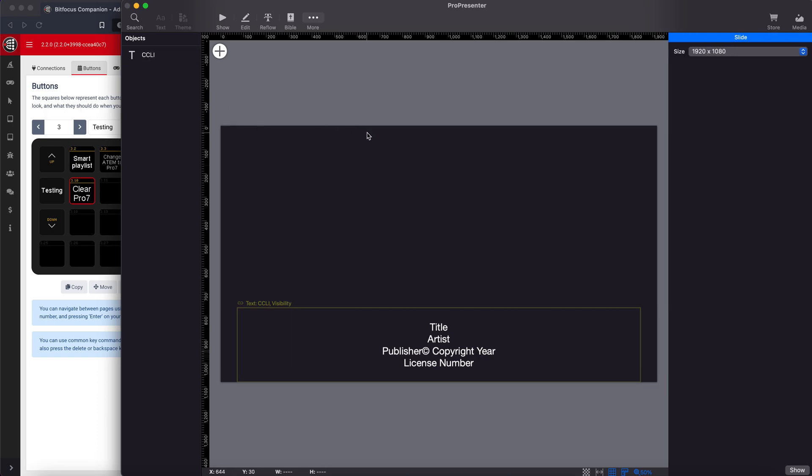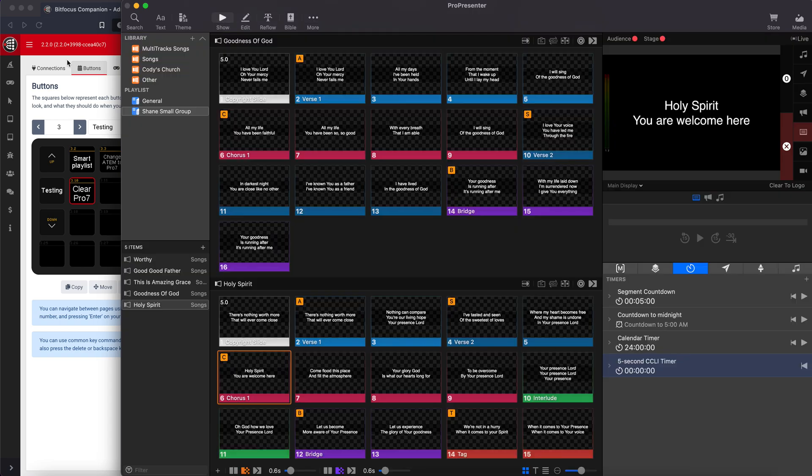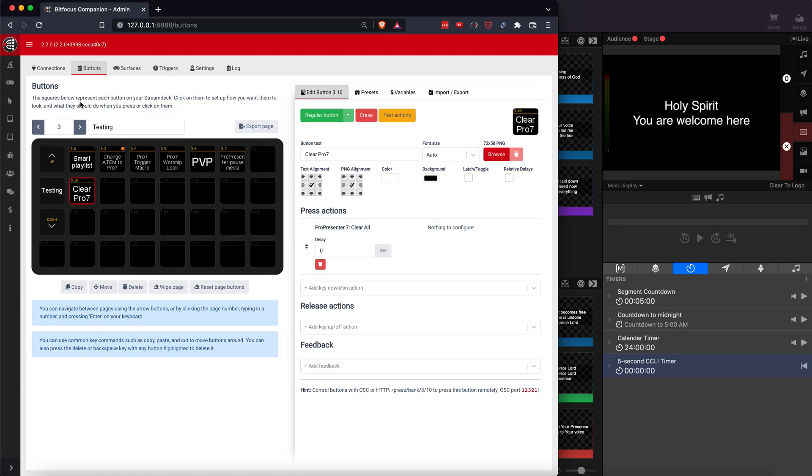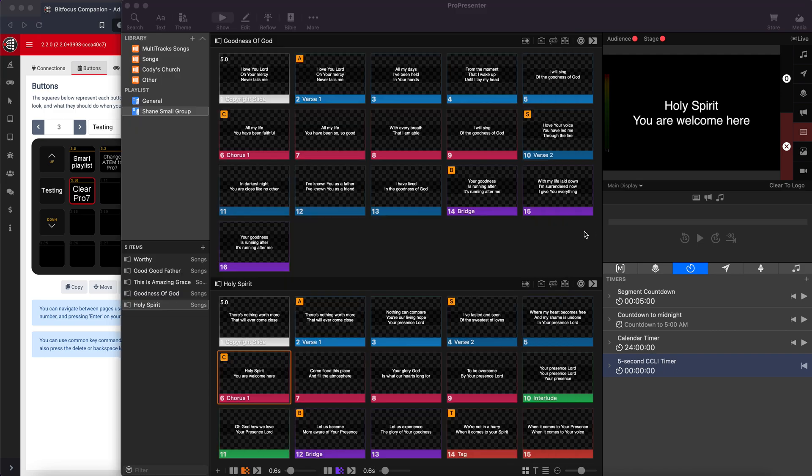Now the secret sauce that makes this thing actually work is BitFocus Companion. So we're going to create a new variable, and then every time that the variable changes, we'll create a variable for presentation. Then every time the presentation itself changes, it'll re-trigger that countdown, that timer.